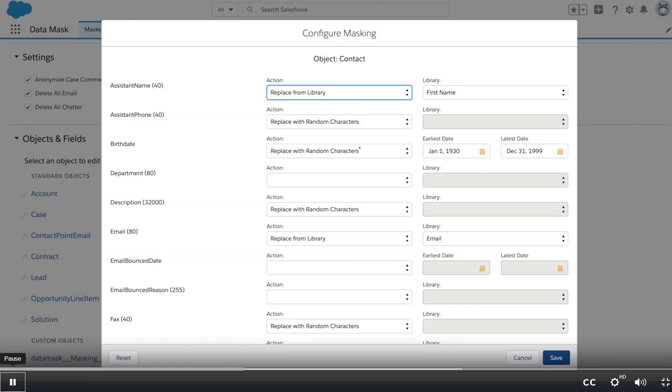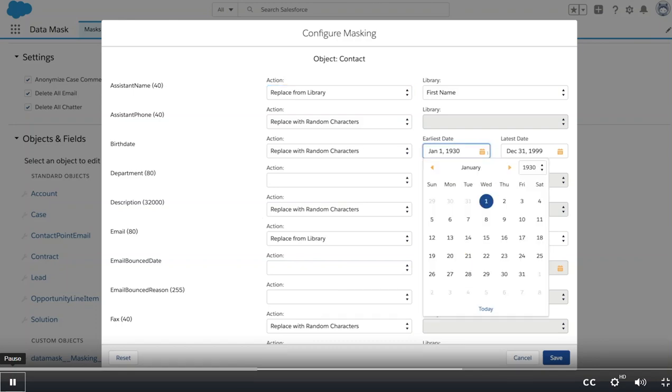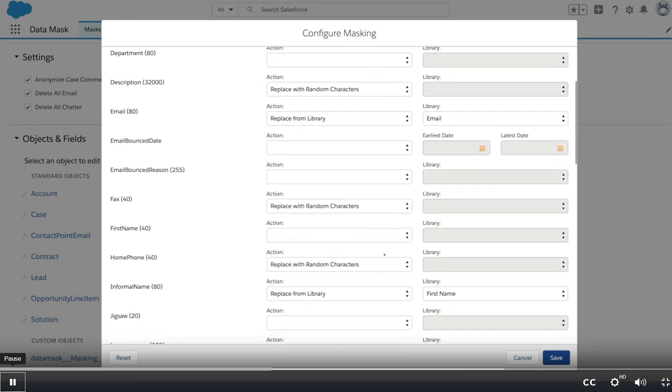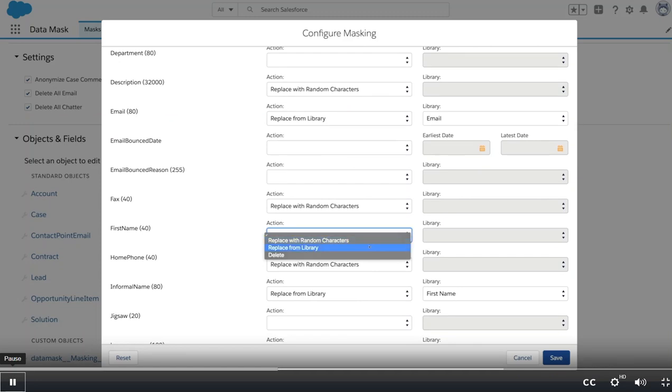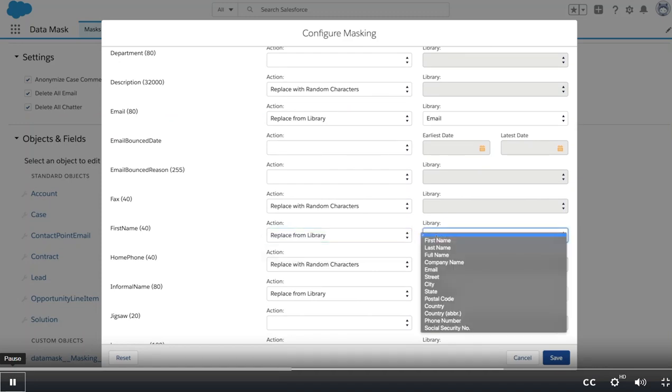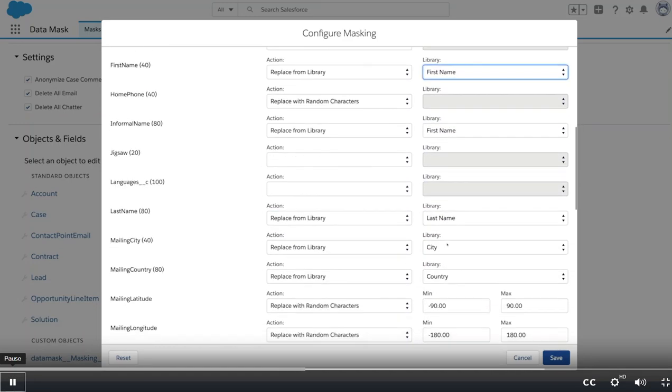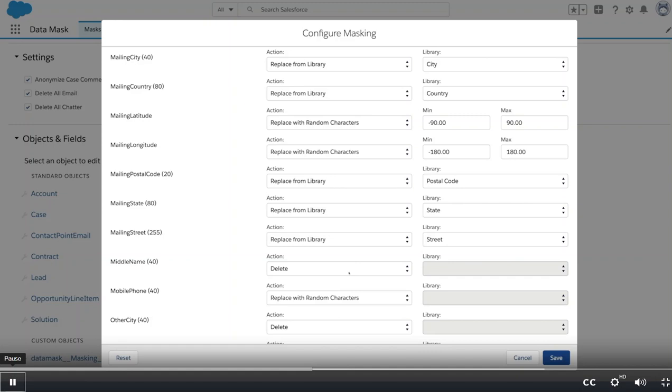We can use random numbers but specify a range for dates or amounts. Data mask includes libraries like this one for first name to provide realistic fake data. You can choose to delete data that you don't need for dev or test.